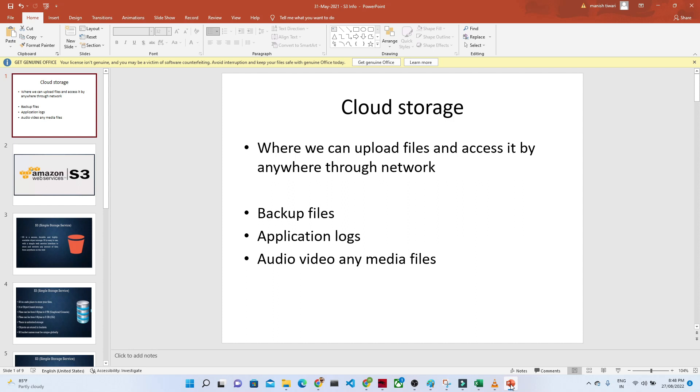So that is the use of the cloud storage. Cloud is nothing but someone who is managing infrastructure for you. We just have to go there and we have to upload our file and we can access through our network even wherever you will be.